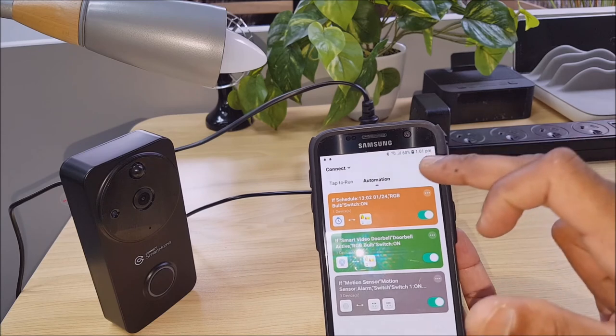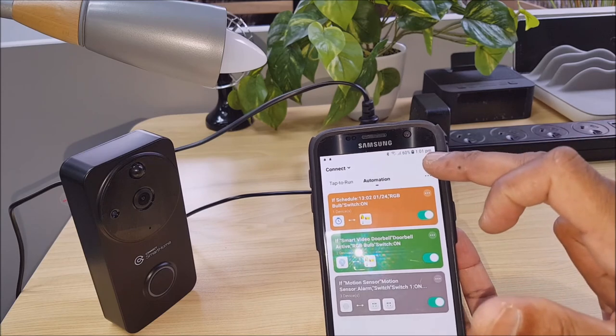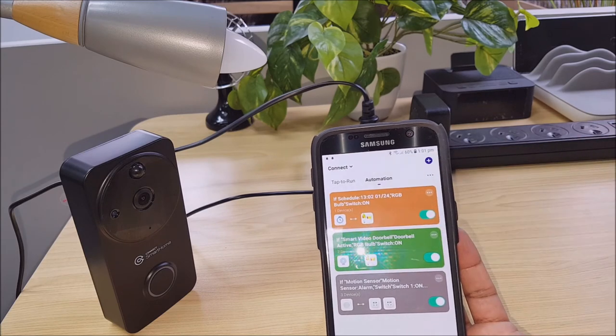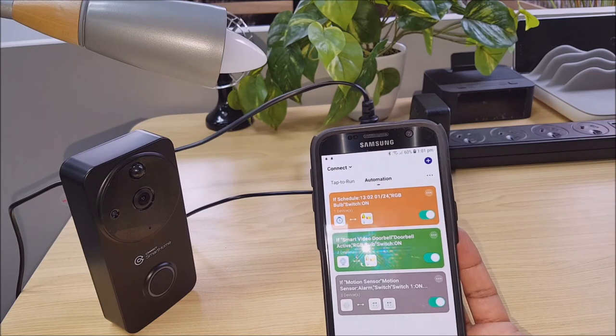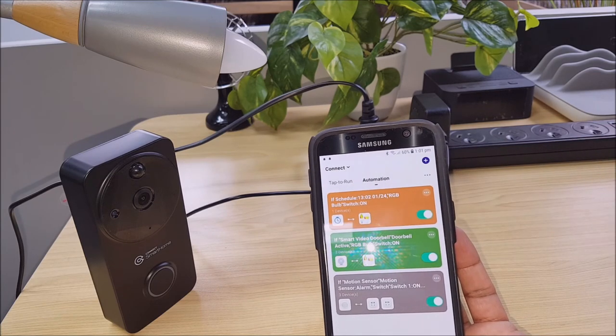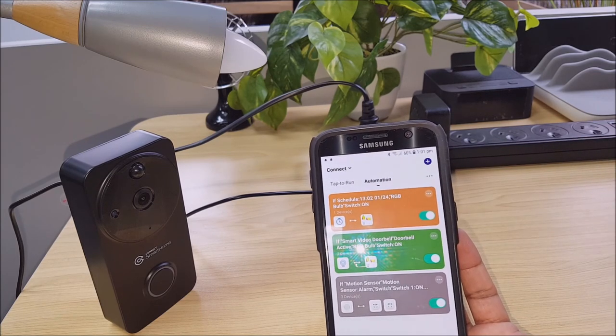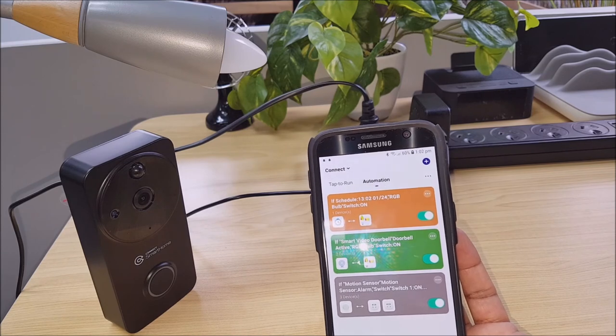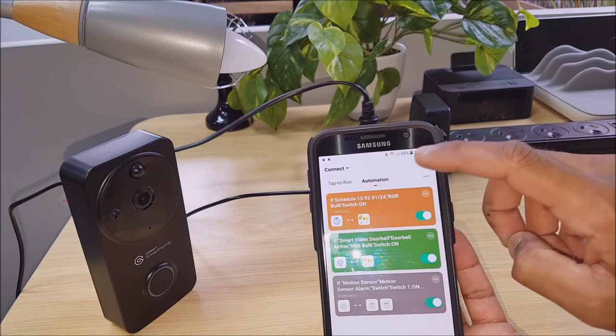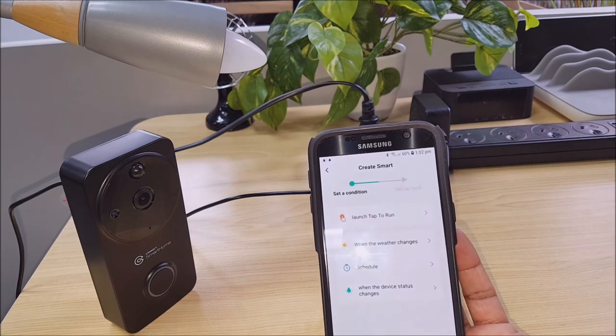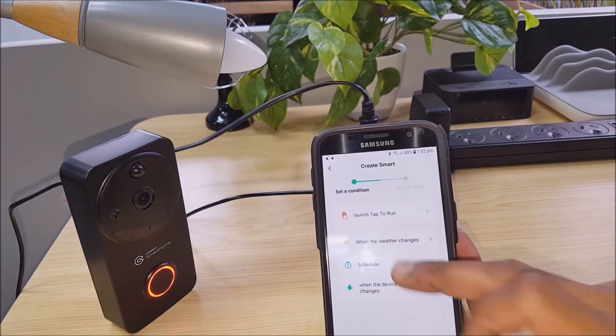So we can see the time is 1:01 and that's scheduled to come on at 1:02. But we're obviously going to want to turn that off at some point as well. So let's just set up another schedule.